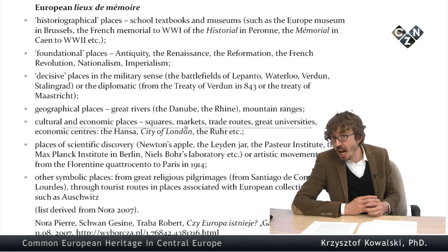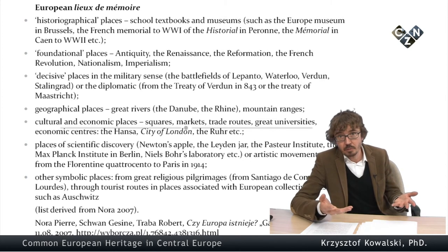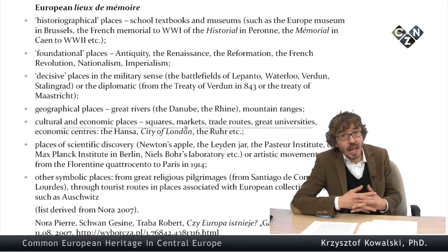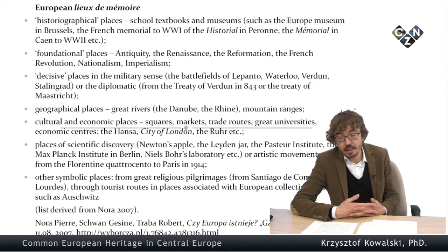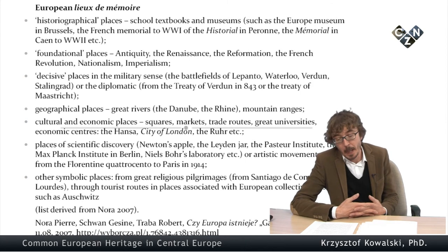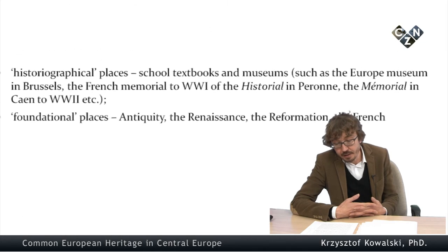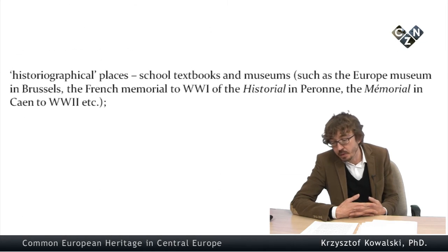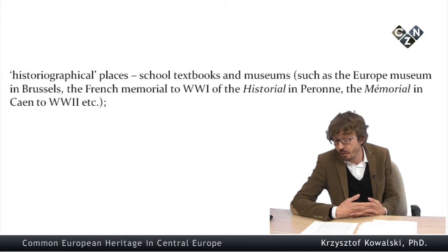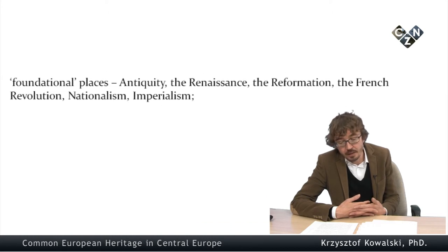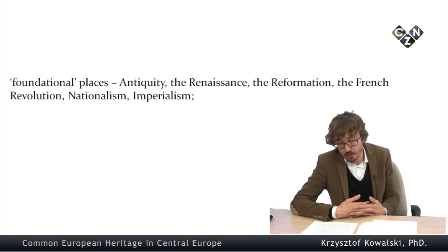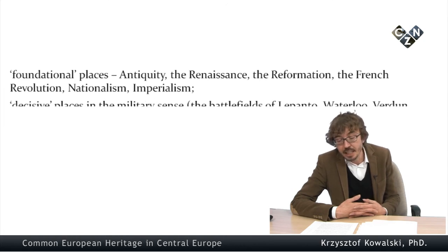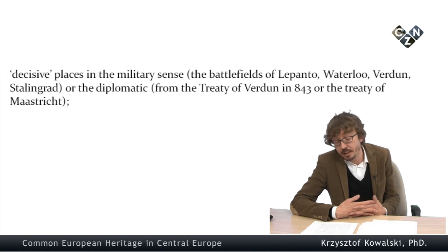So we've got this commonality, common aspect of Europe that is found in historical places like textbooks and museums. The issue of Museum of Europe, very important. The question of foundational places, antiquity, Renaissance, Reformation. Decisive places like battlefields of Lepanto and other places.